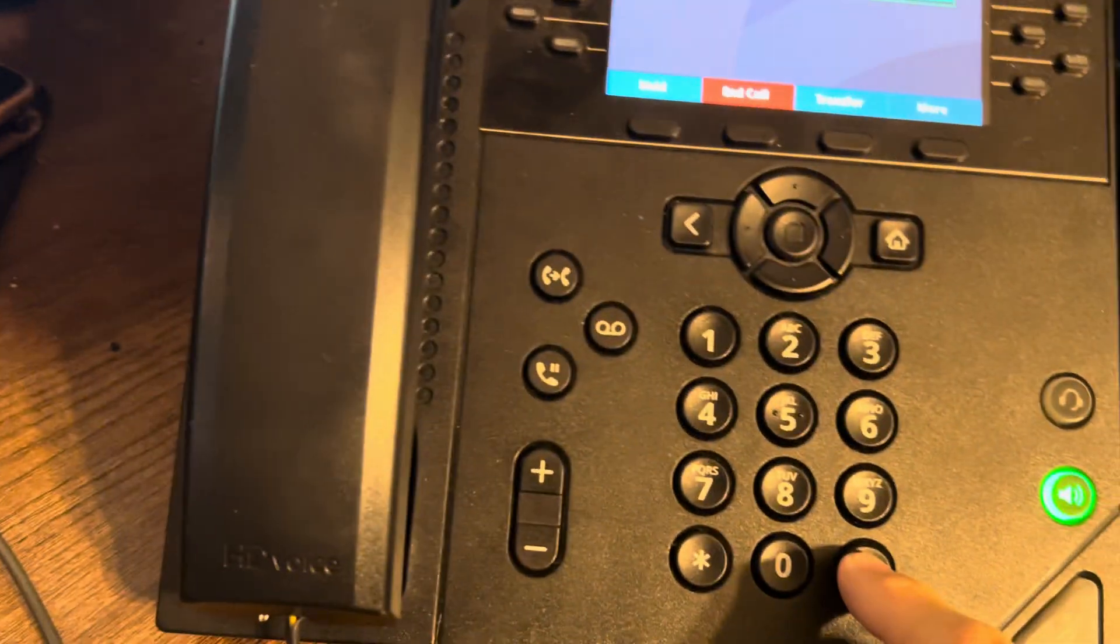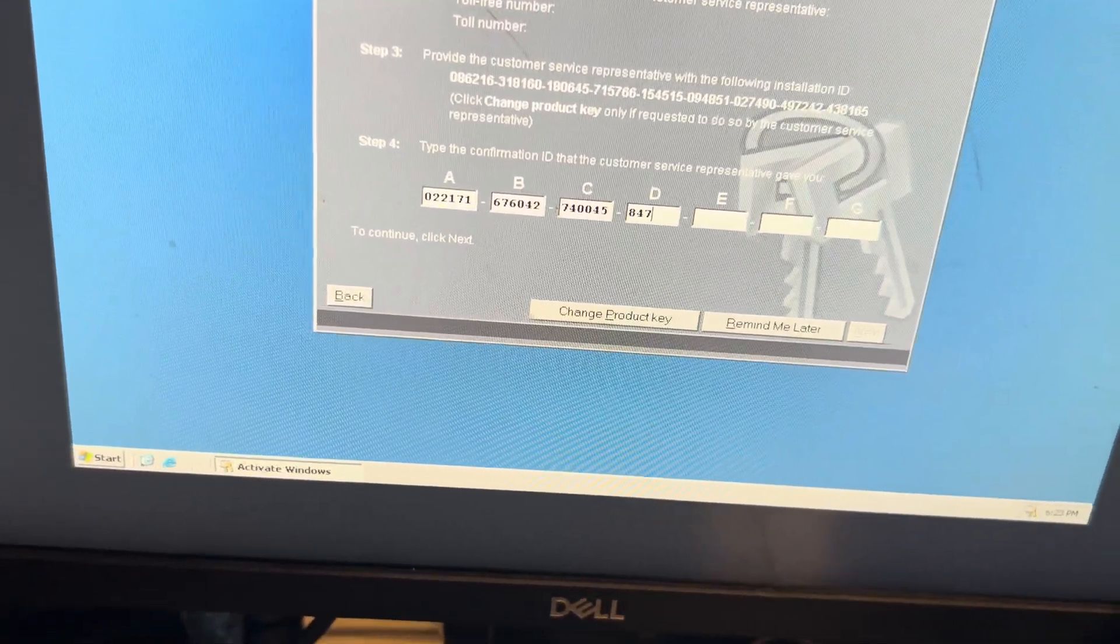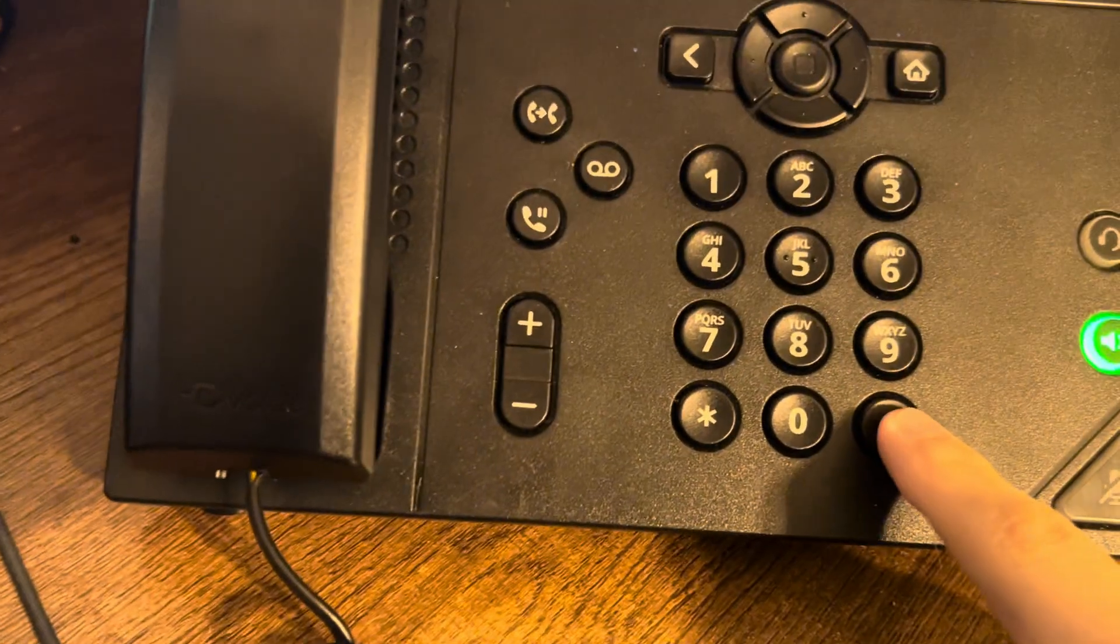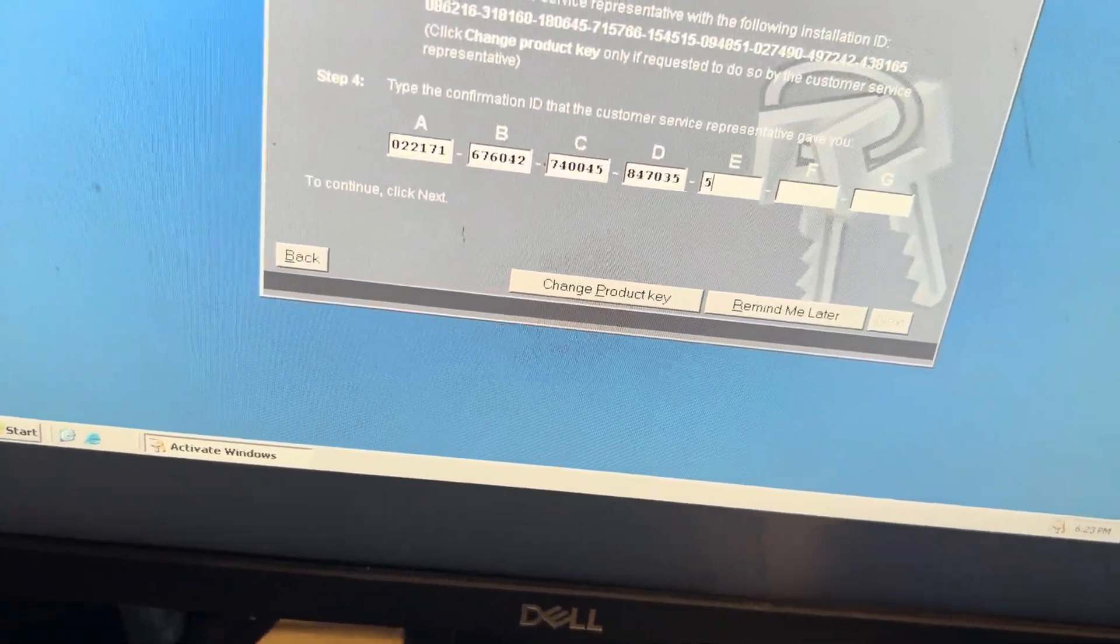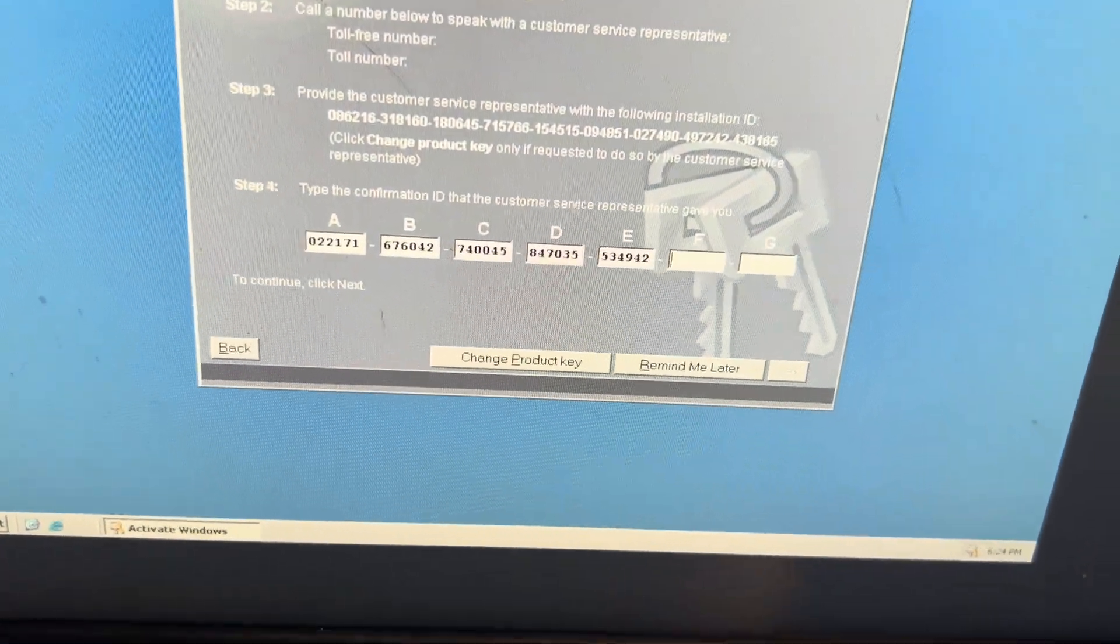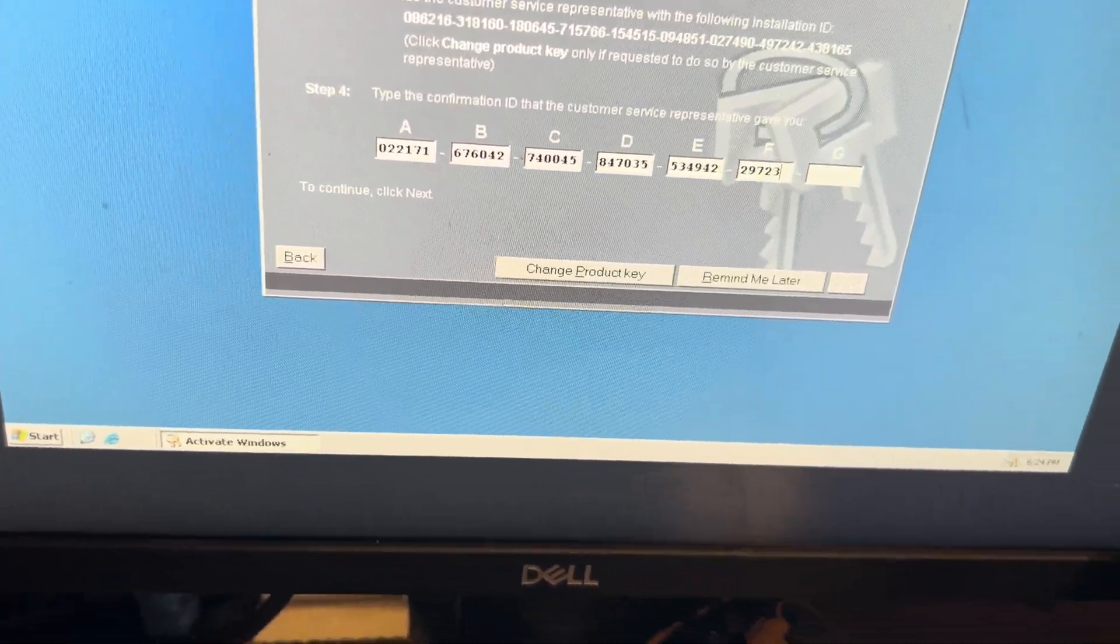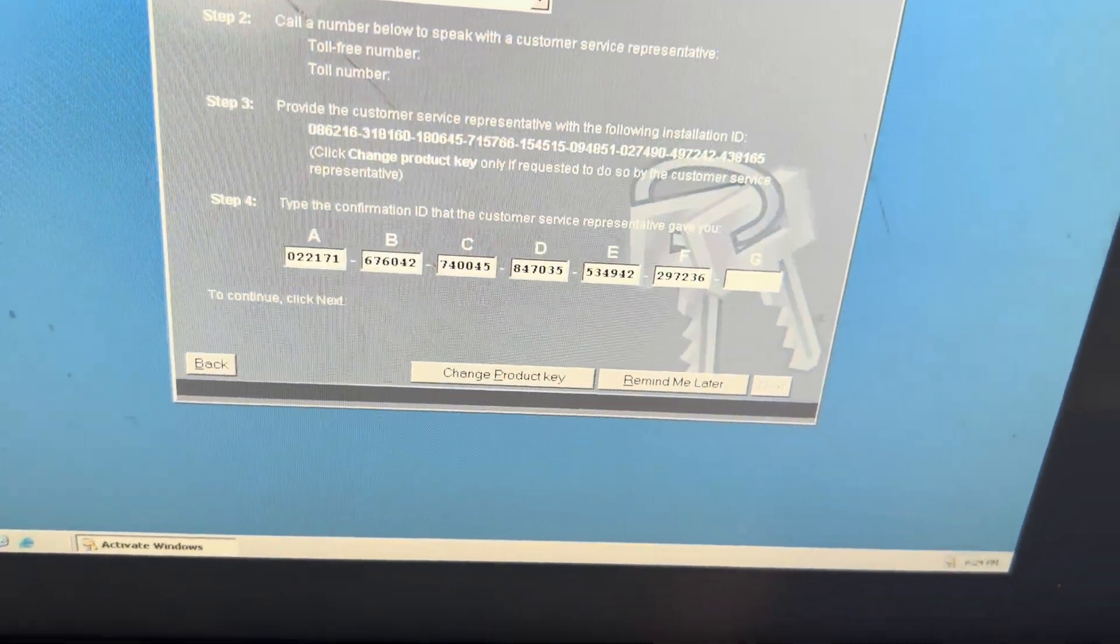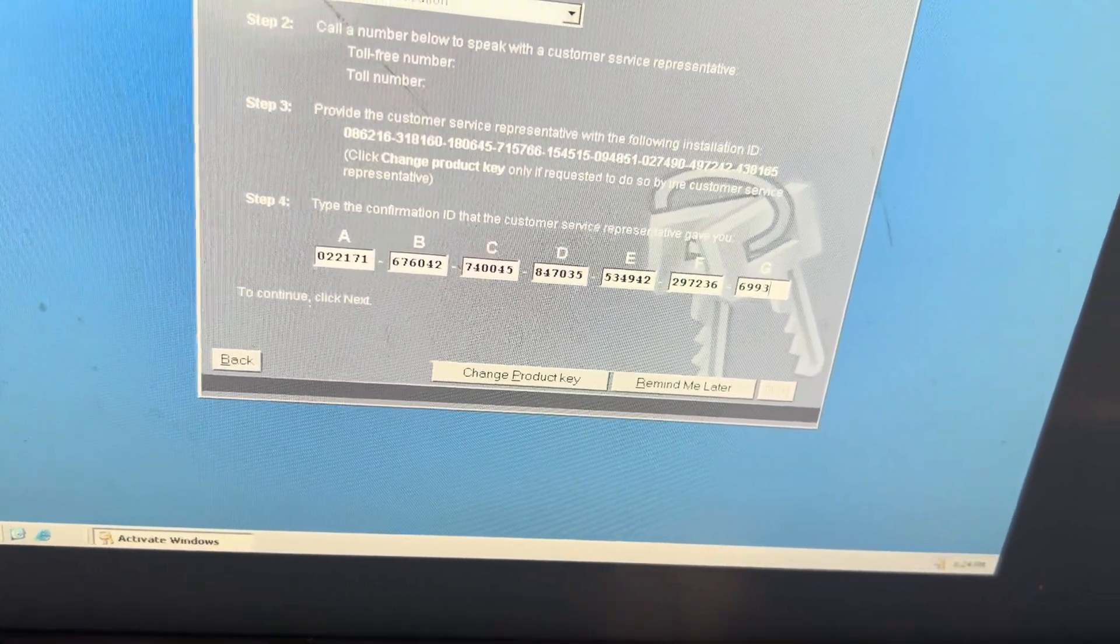[Pound again] The digits for group D are 847035. [Pound again] The digits for group E are 534942. [Pound again] The digits for group F are 297236. [Pound one more time] The digits for group G are 699341.